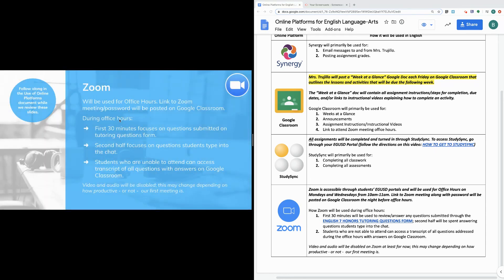The next online platform we'll be using in English is Zoom. Zoom will be used for office hours and is accessible through your eGUSD portal. Office hours are Mondays and Wednesdays from 10 a.m. to 11 a.m., and links to Zoom meetings along with the password will be posted on Google Classroom the night before office hours — though sometimes I might post them a couple days before. Just make sure you're paying attention to the date posted along with the link and password.